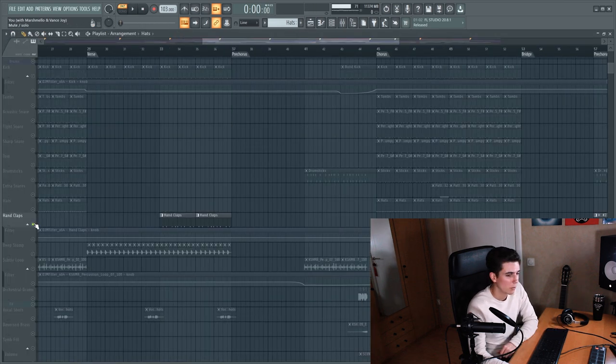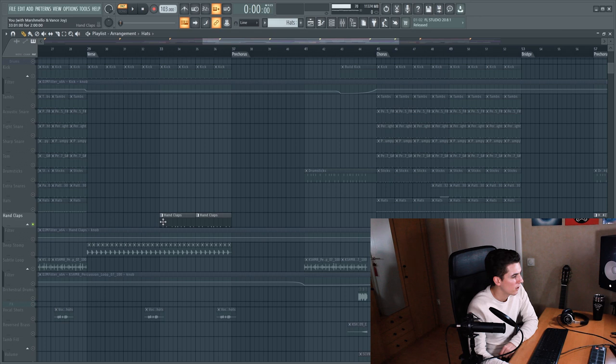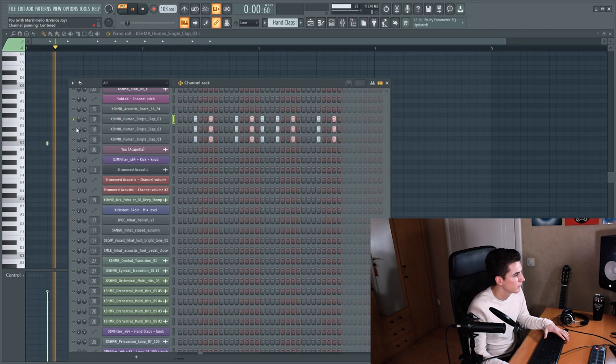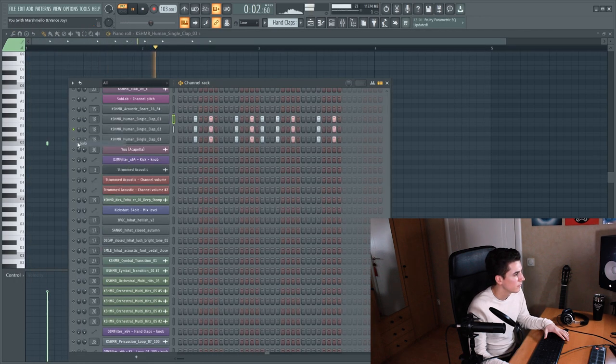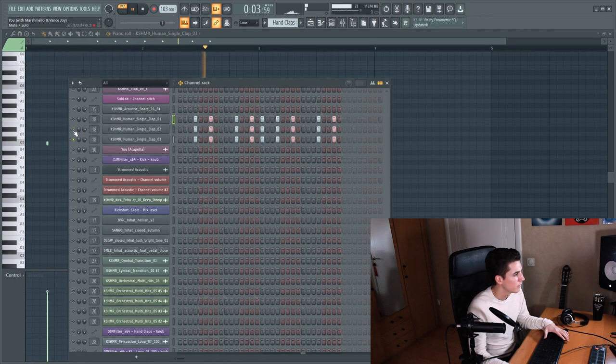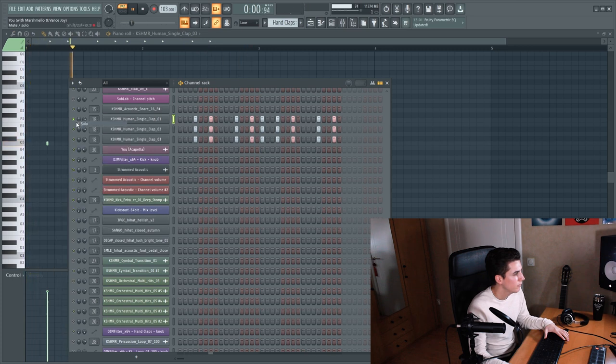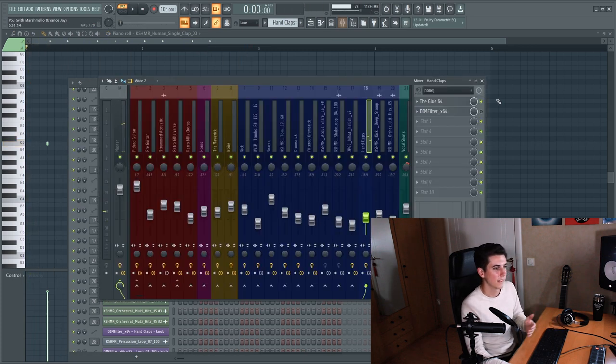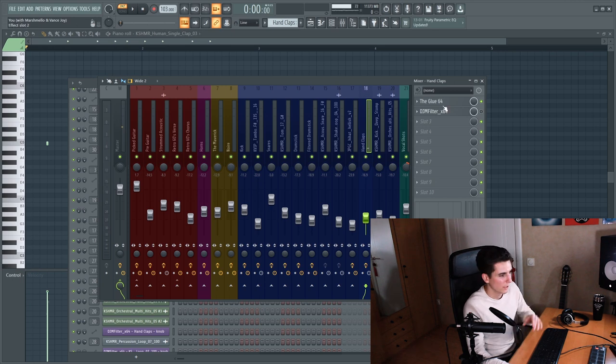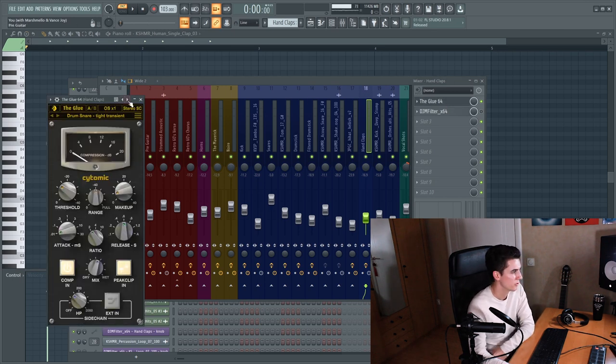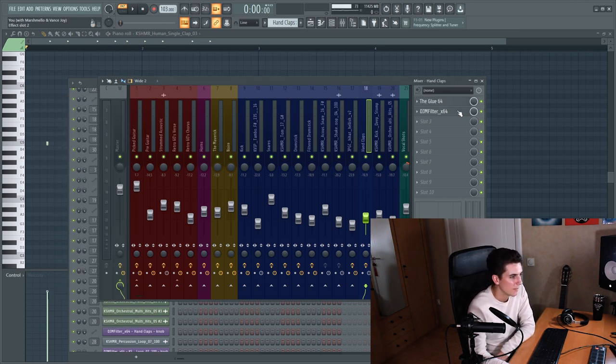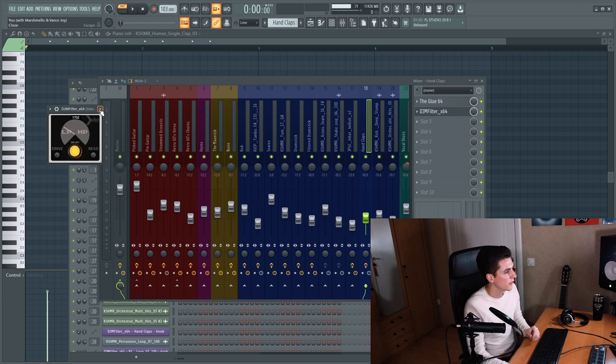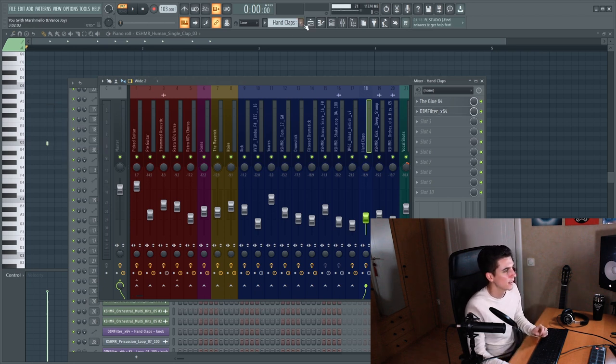The next part in the drums are the hand claps. And I think together they sound quite full. Then on the mixer channel there is a glue for some compression and a filter that's automated to make it sound filtered in the pre choruses.